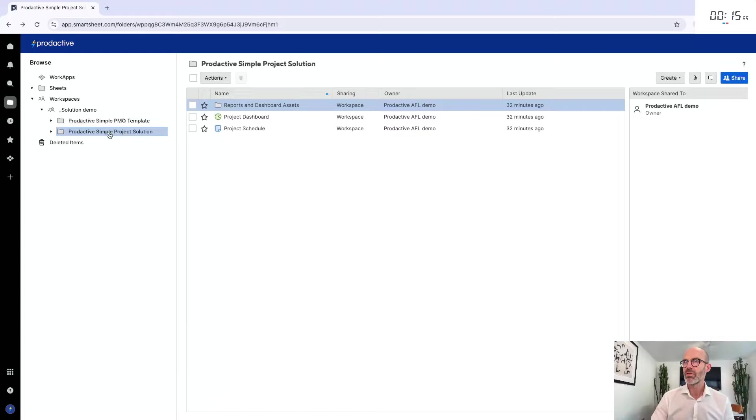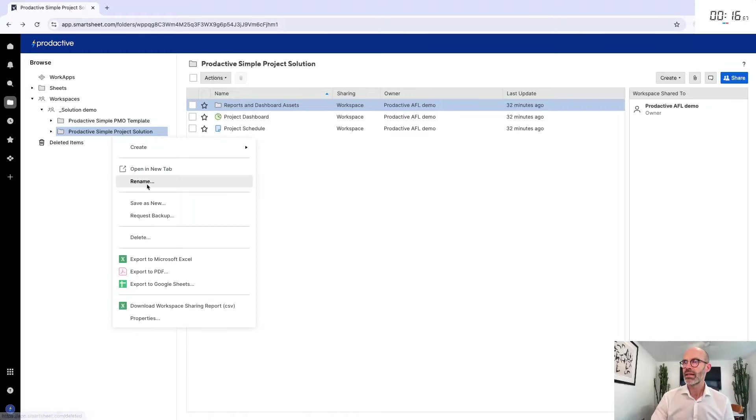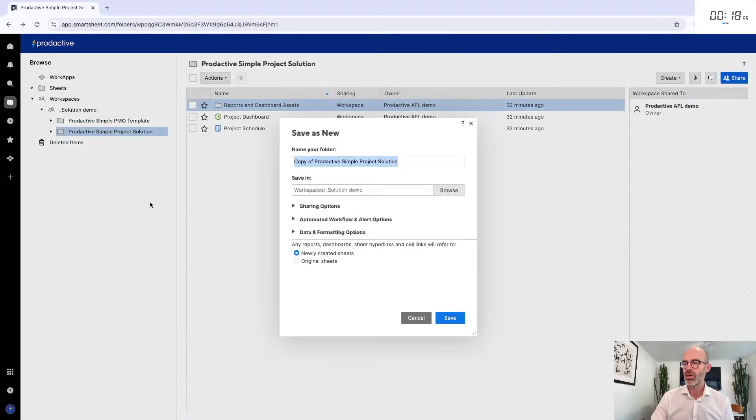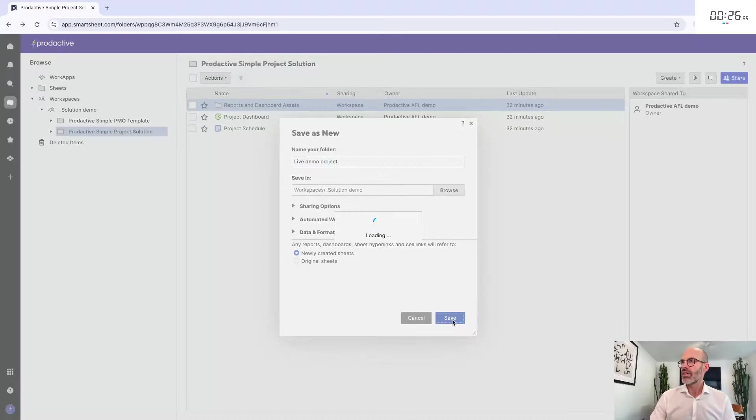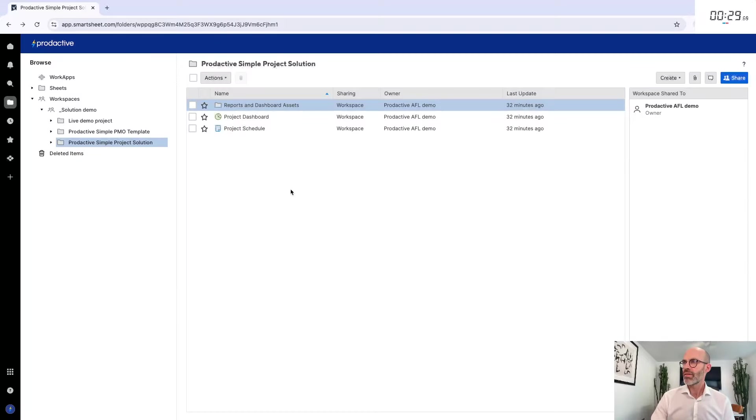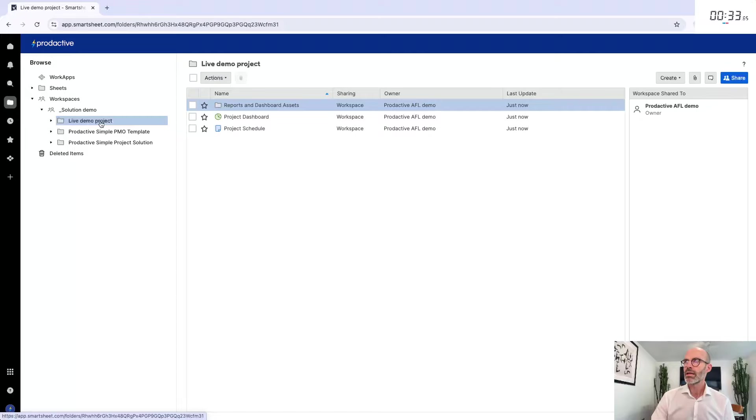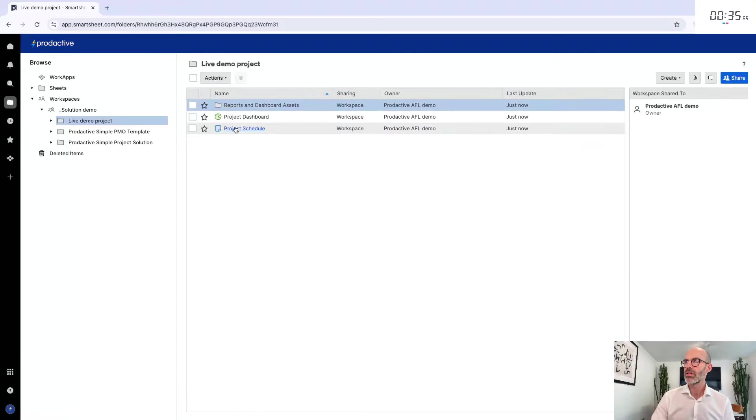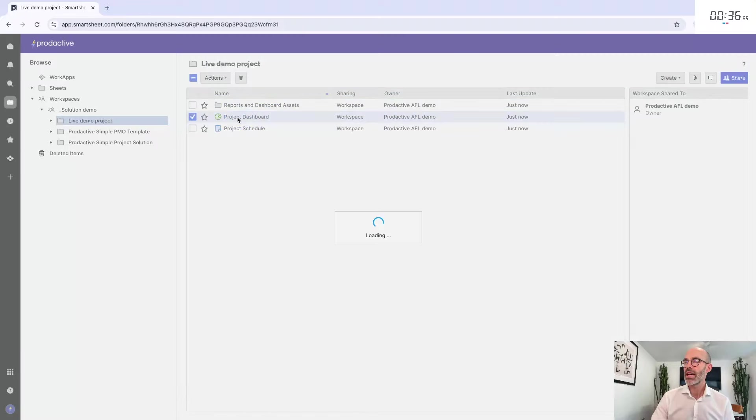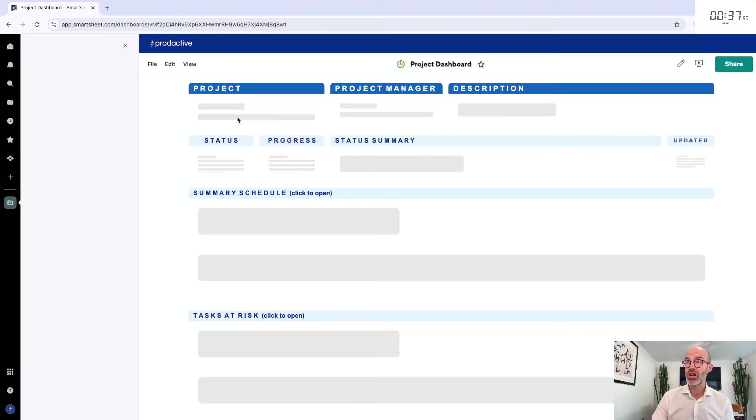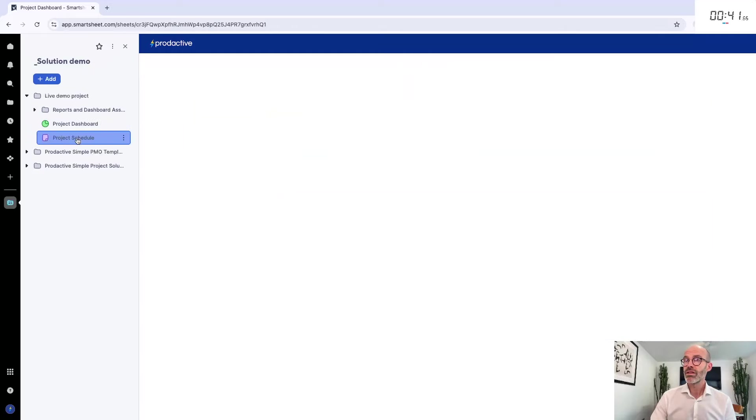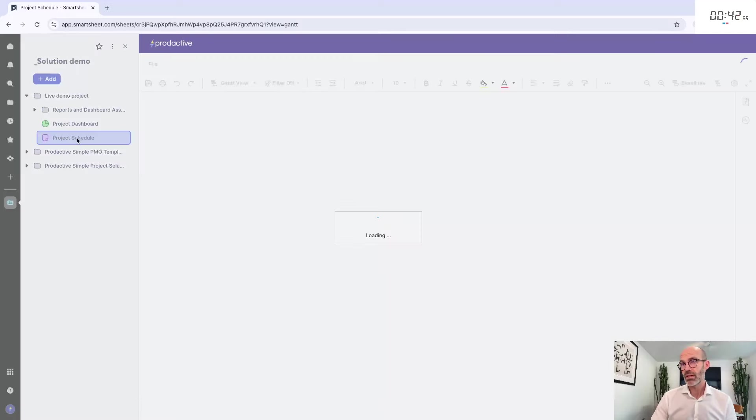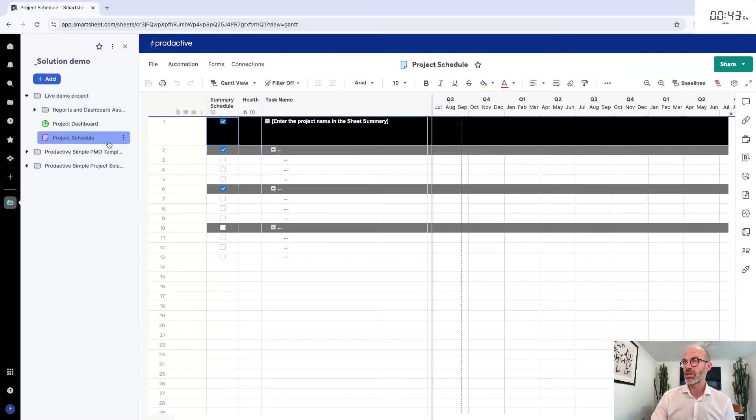I'm going to right click, save as new. I'm going to call this live demo project and I'm just going to copy that. I'm going to save it and it's having a little think and I've got my live project demo. I'm going to click onto this one, go into the dashboard just to show you and you can see it's not set up.